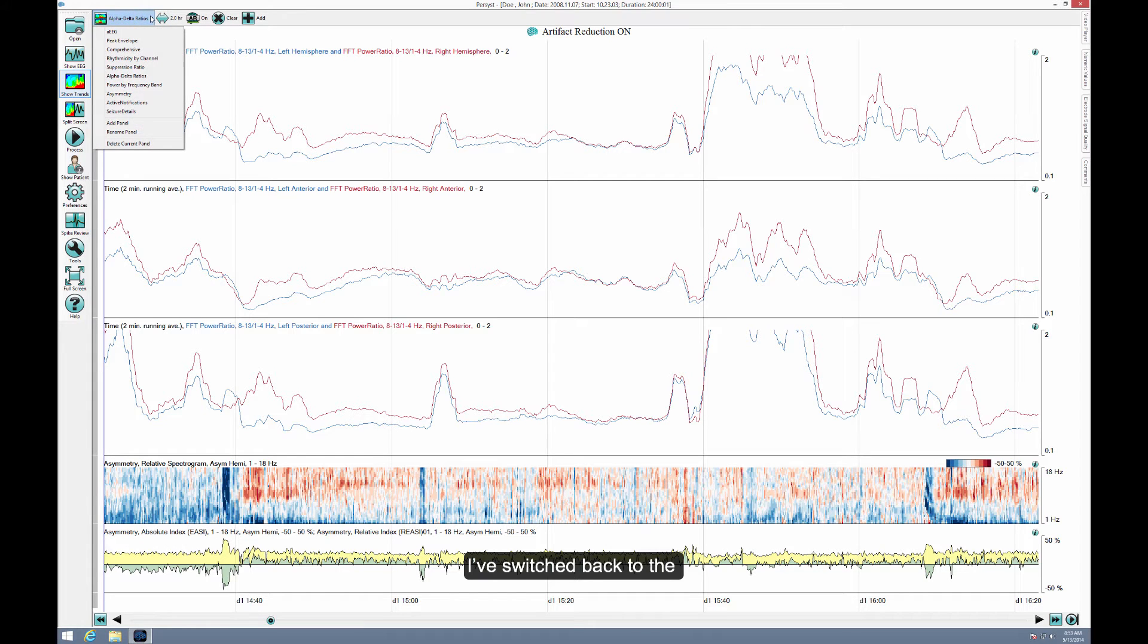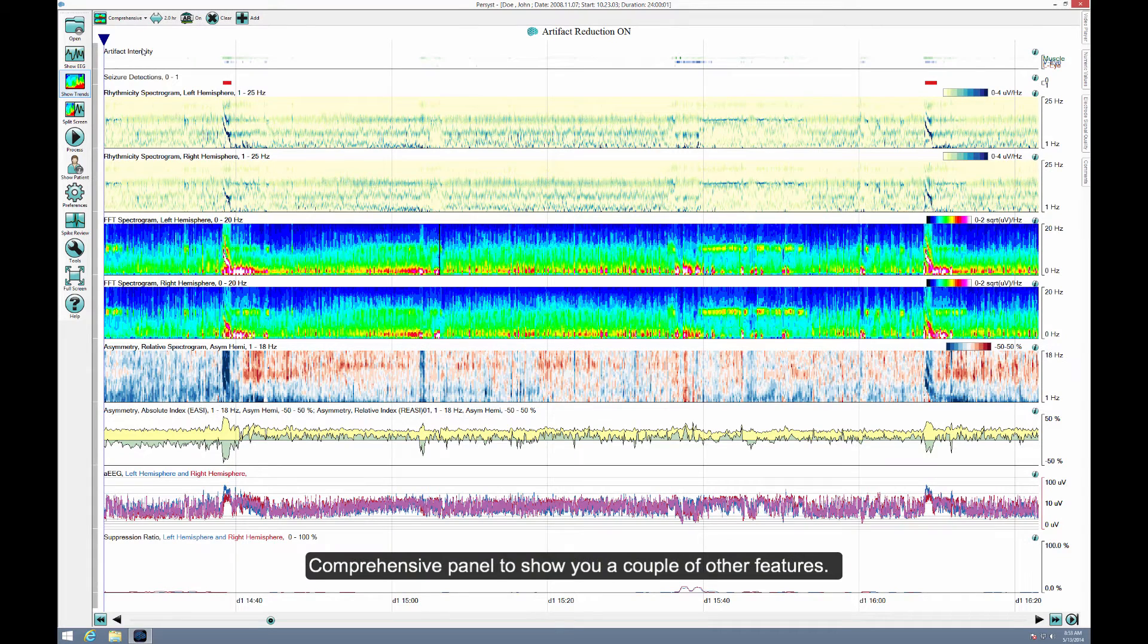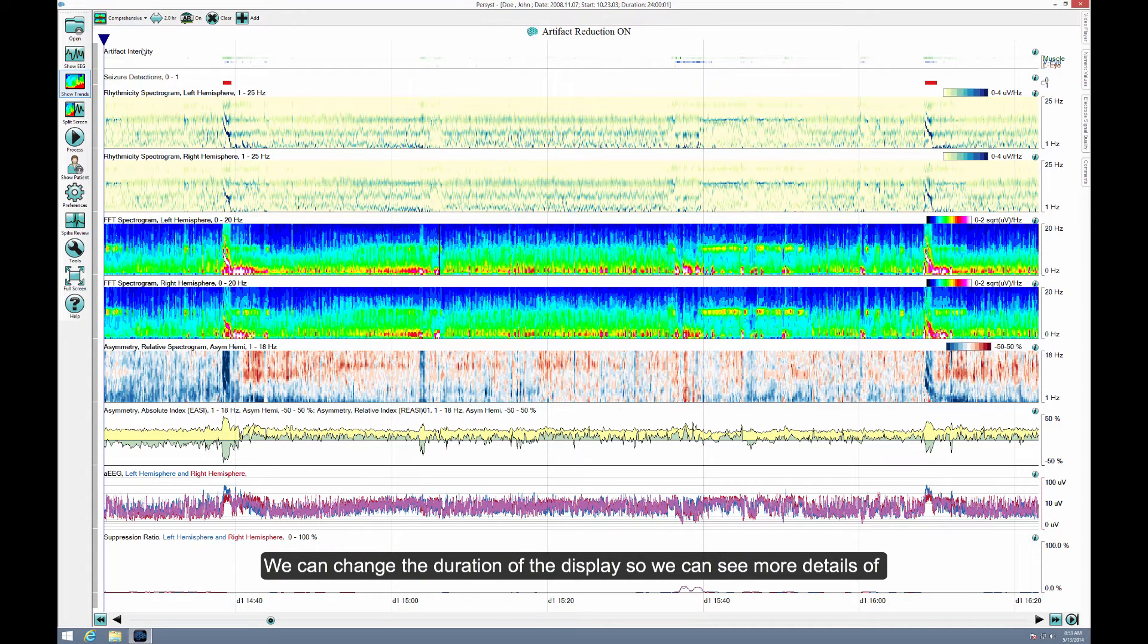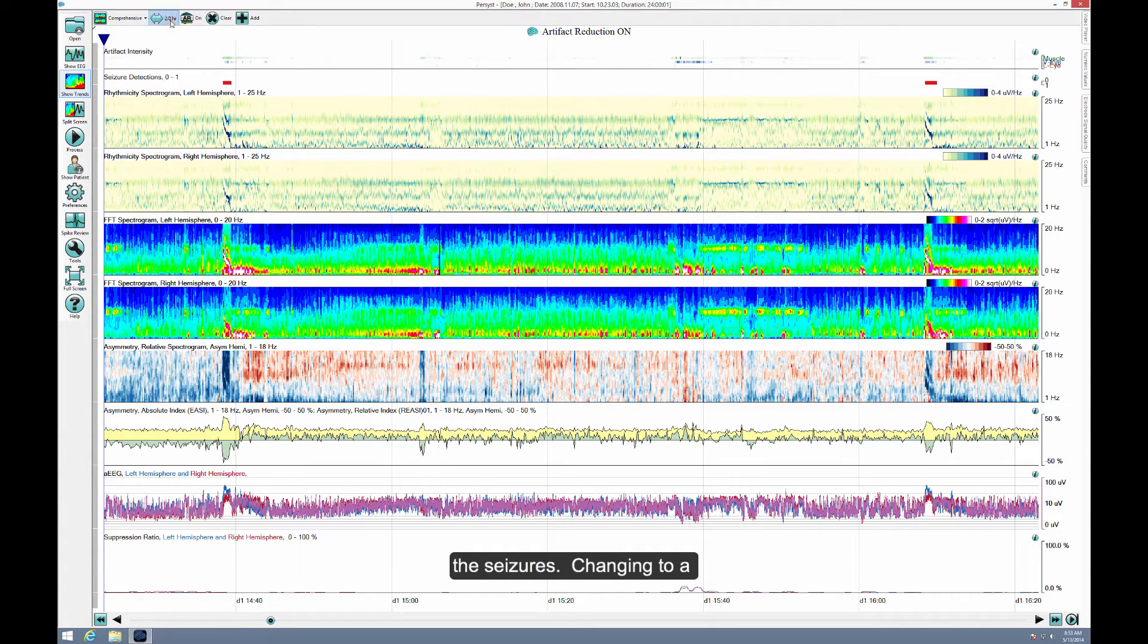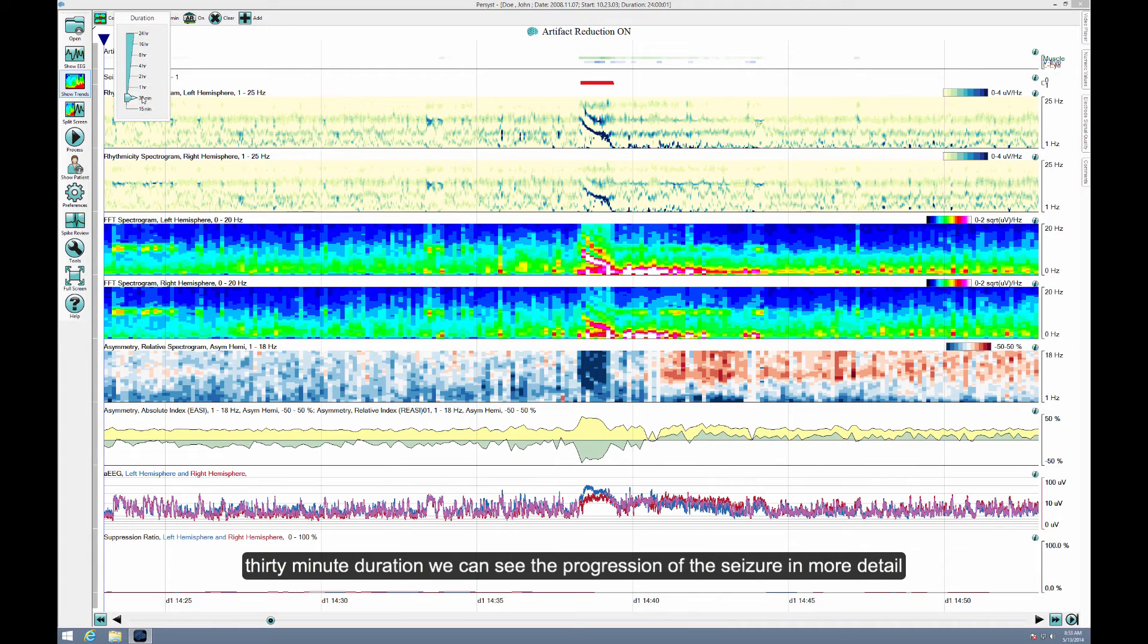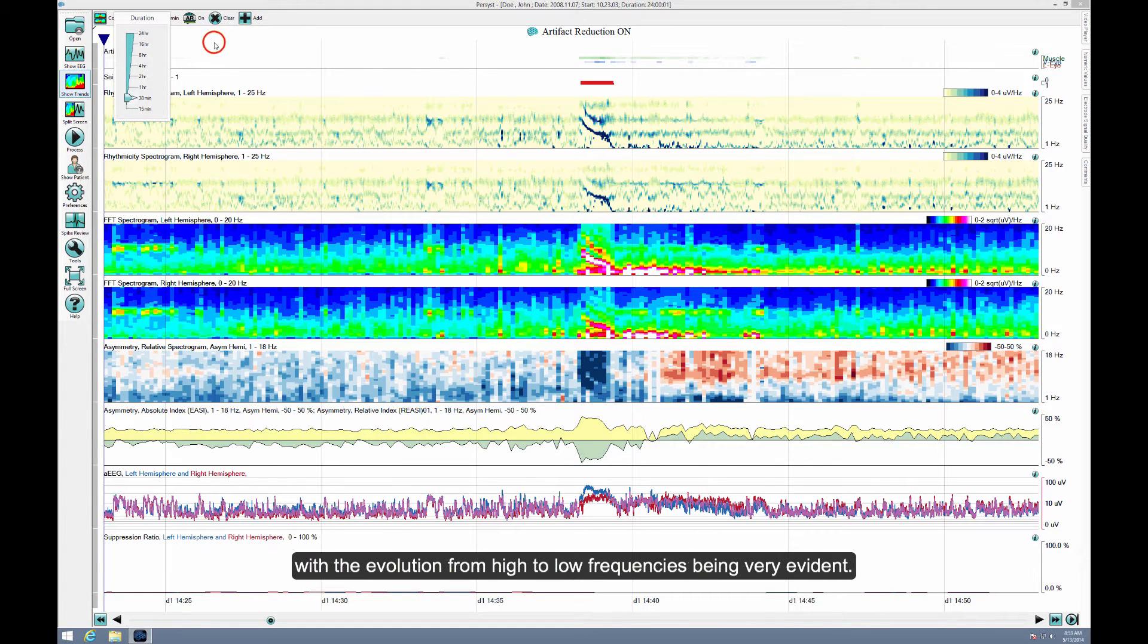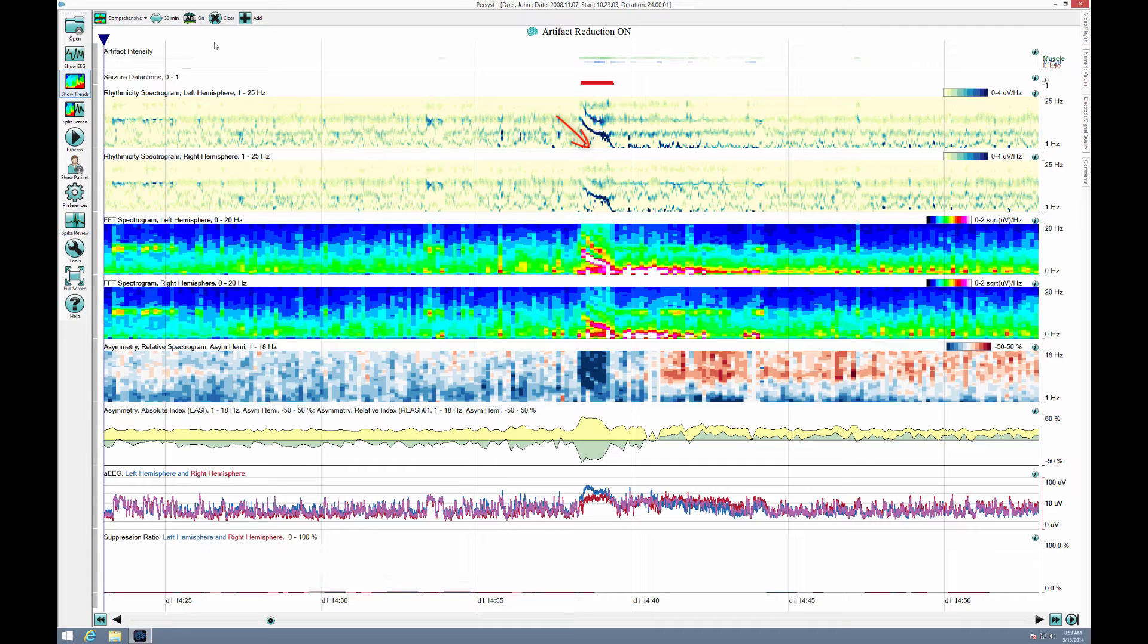I've switched back to the Comprehensive panel to show you a couple of other features. We can change the duration of the display so we can see more details of the seizures. Changing to a 30-minute duration, we can see the progression of the seizure in more detail, with the evolution from high to low frequencies being very evident.